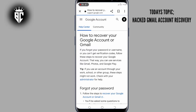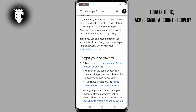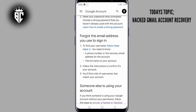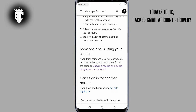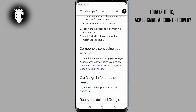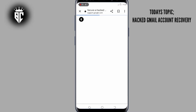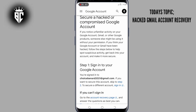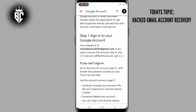Here you scroll down to where you see "someone else is using your account." Then scroll down to step one that says "sign in to your Google account."